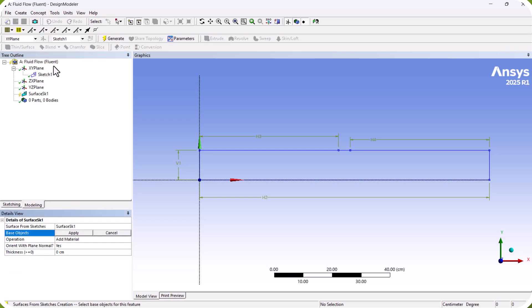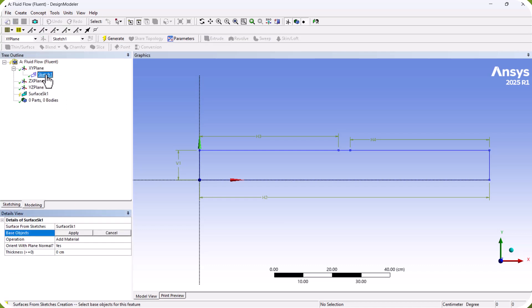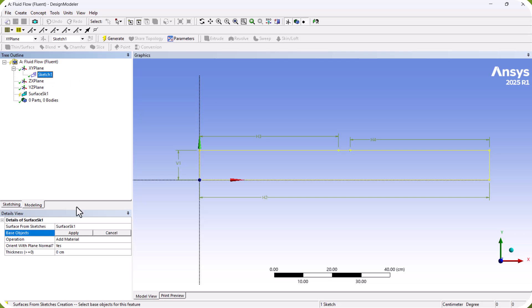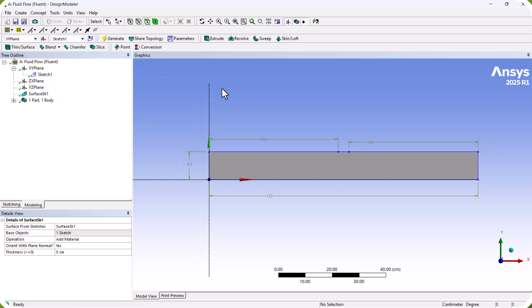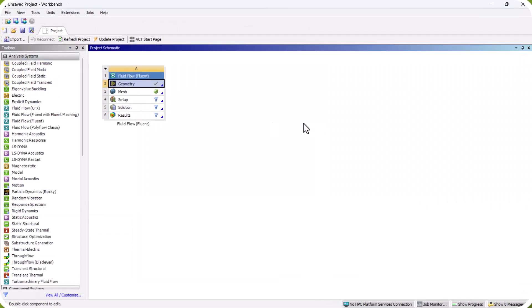We select Sketch One, click Apply, and Generate. The domain is now complete. We close the modeler and go to Mesh.